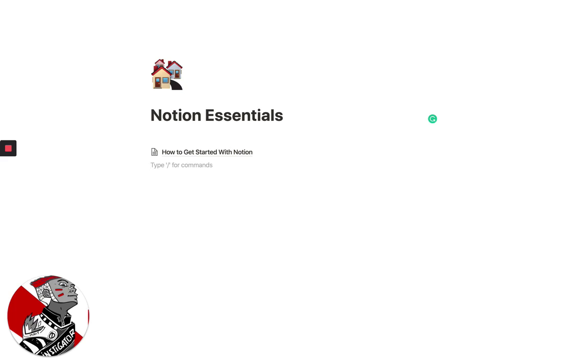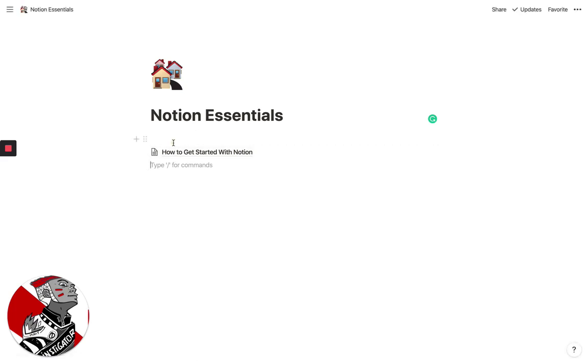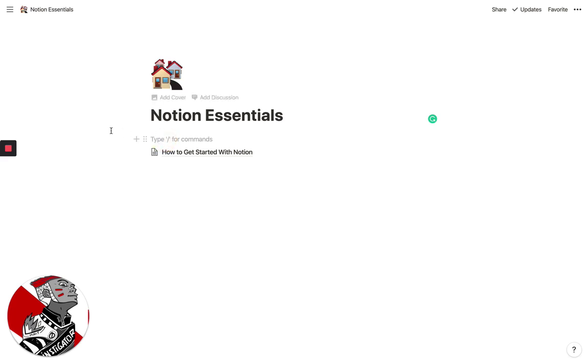It's super simple. I hope you found this video valuable. I'll be creating a ton more. I have a ton of content on my unmistakablecreative.com website as well, in terms of how I manage projects and how I do other things in Notion. So hopefully, you found this useful. And if you have any questions, write them in the comments below or shoot me an email at notionessentials at unmistakablemedia.com.